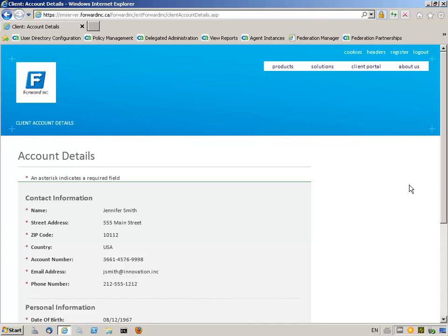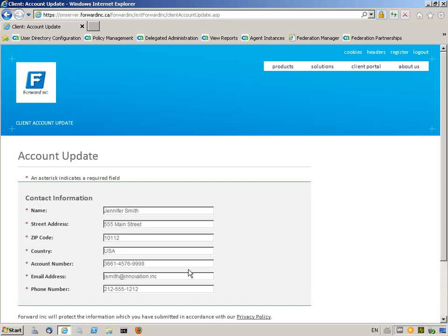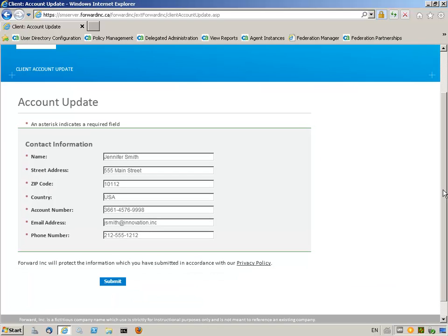Jennifer can successfully access the page and has the option to update her details as well. Jennifer scrolls down on the Account Details page and clicks on Update. The Account Update page contains even more sensitive links, allowing to change user profile information. Jennifer can enter any updates and submit the changes.